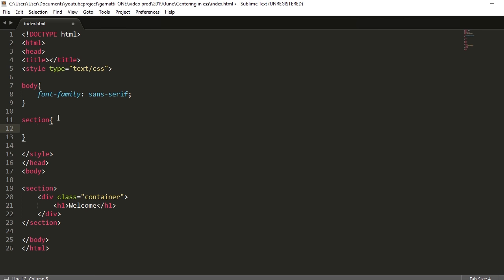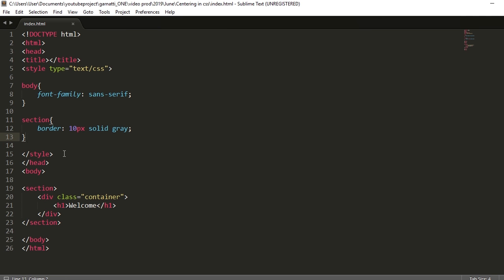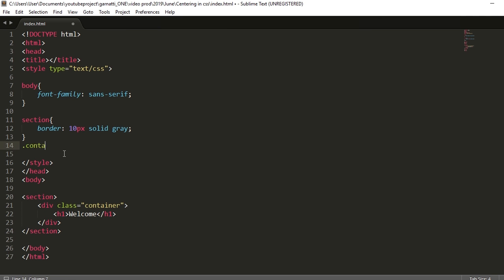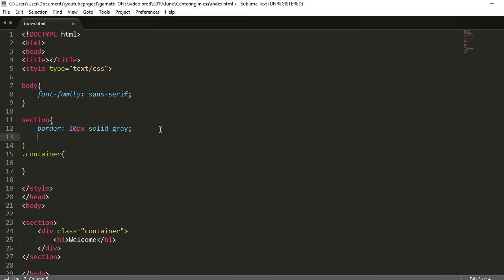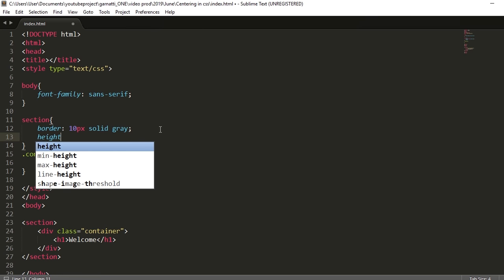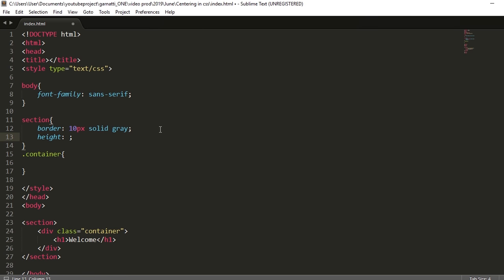We're going to add a border. So since we are going to position horizontally and vertically using absolute position, then set a definite height. So let's add a height of 90 view height.